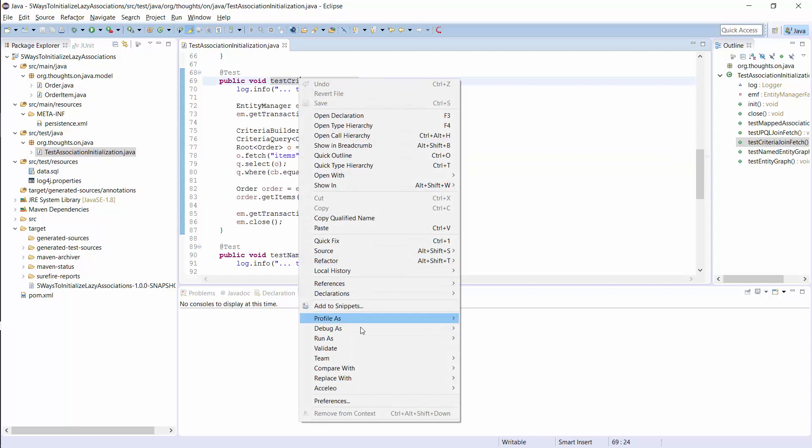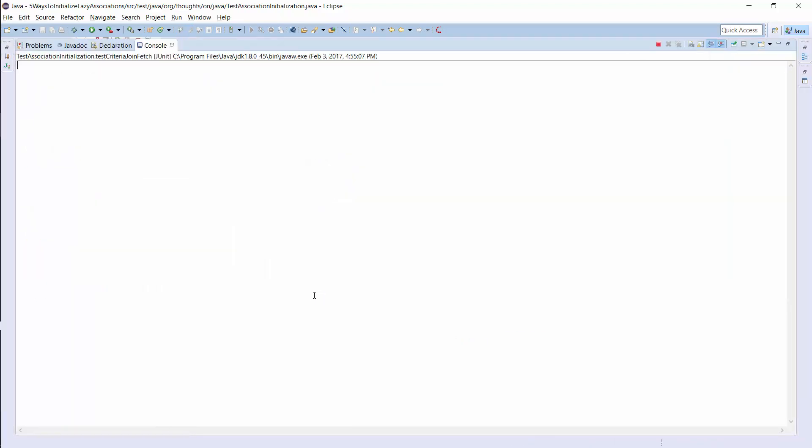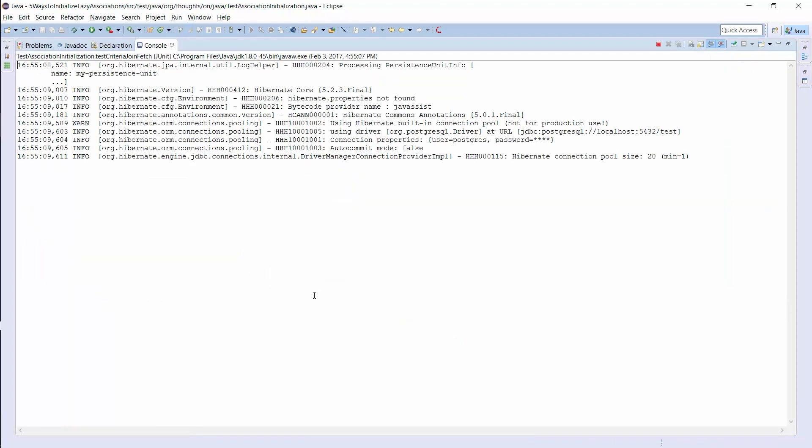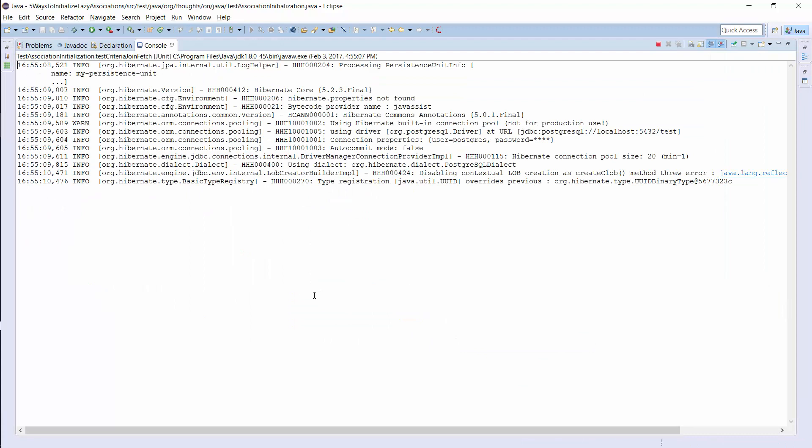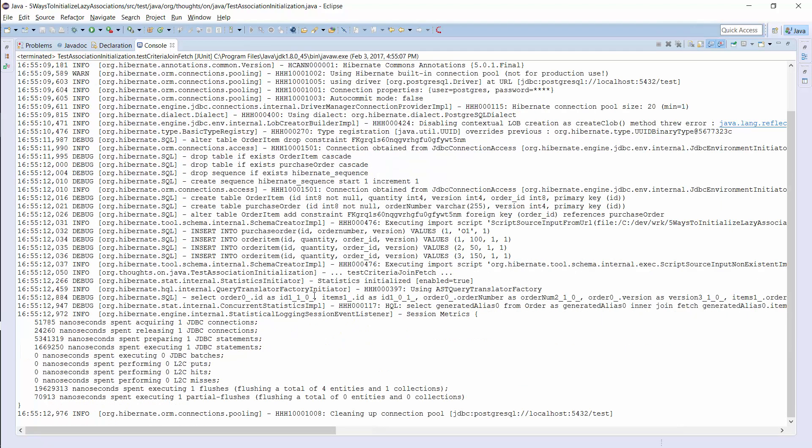The advantages and disadvantages are the same as for the JPQL query with the fetch join. Hibernate loads the entity and the associated entities with one query and you need specific code for every combination of associations. But you often already have lots of use-case specific query code if you are using the Criteria API. So, this might not be a huge issue.